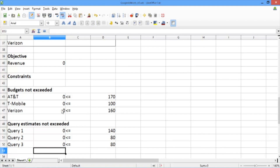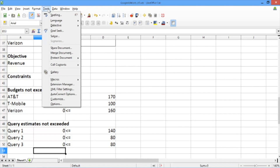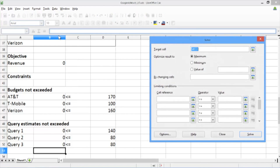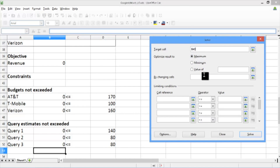We've now defined all the expressions that we'll need for our model. Now we need to input the decision variables, the objective, and the constraints into the LibreOffice Solver. We go to Tools and click on Solver. We need to specify all the pieces of the problem. For the target cell, which is the objective cell, we specify B40, and we want to maximize this, as we're maximizing revenue. The changing cells, which are the decision variables, are the collection of cells B35 through D37.